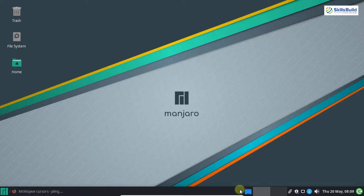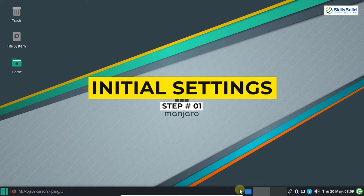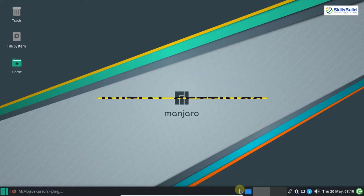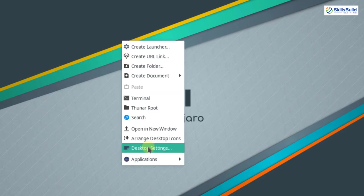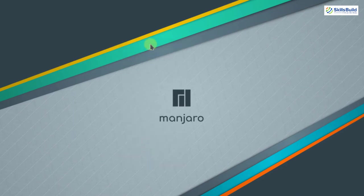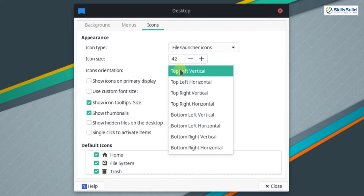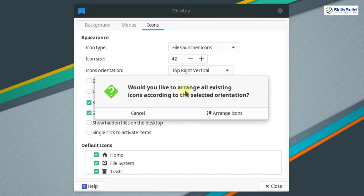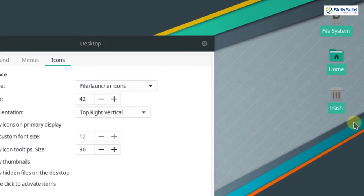In order to create a macOS Big Sur lookalike with the XFCE desktop, step number one is to perform the initial settings. When you are on your desktop, right click and select the desktop settings option. Go to icons, and in the icons orientation select top right vertical, then click on arrange icons. You can see that the icons are now arranged in the top right corner.